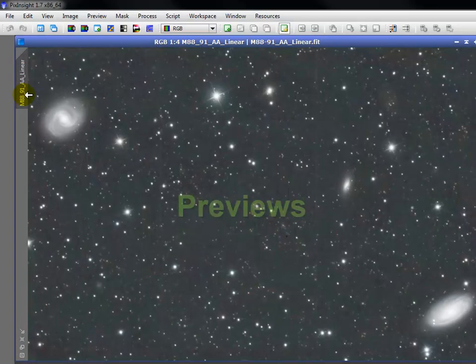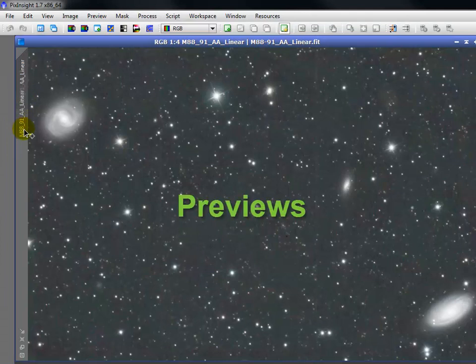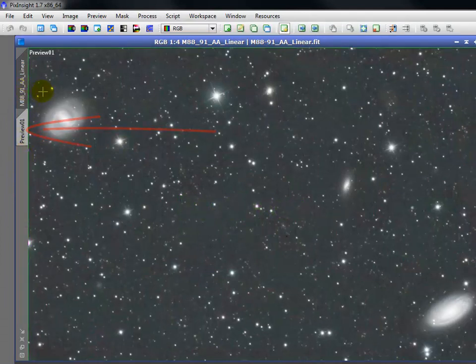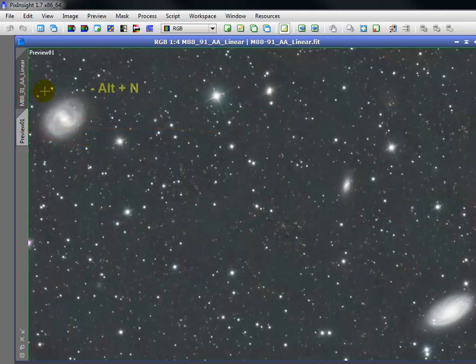Recall that we created one in PI2. You can also do that by choosing Alt-N and defining a region by dragging the cursor.